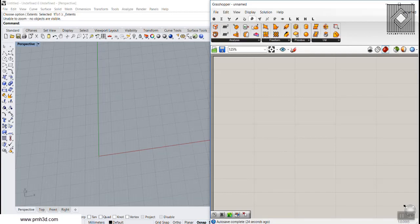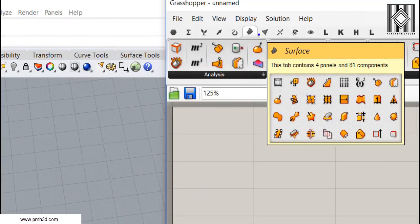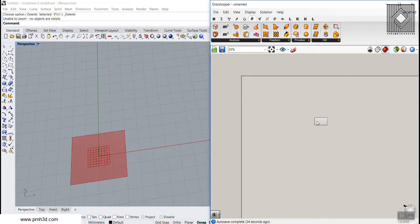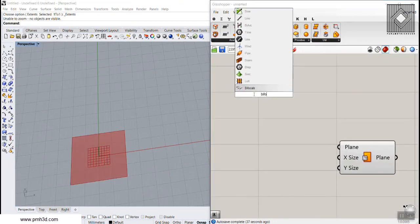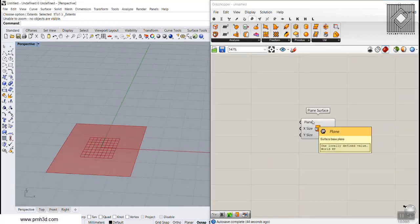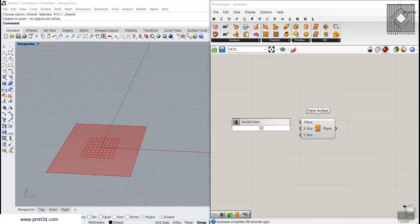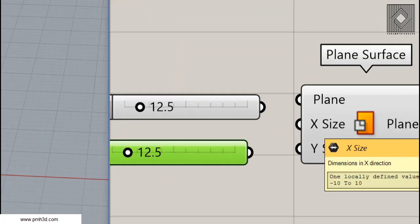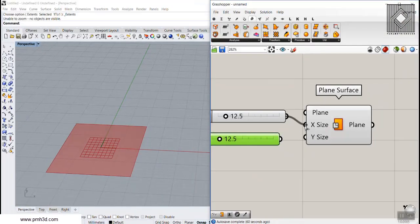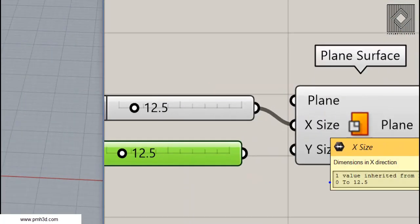To start from scratch, I'm going to use a surface. Let's go to the Surface tab, go to Primitive, and use the Plane Surface. This is a simple plane surface in the XY plane. I'm going to give numbers for the X and Y size — the inputs are domains, so the default is minus ten to ten. If you give it a number, Grasshopper treats it as a domain from zero to that number.